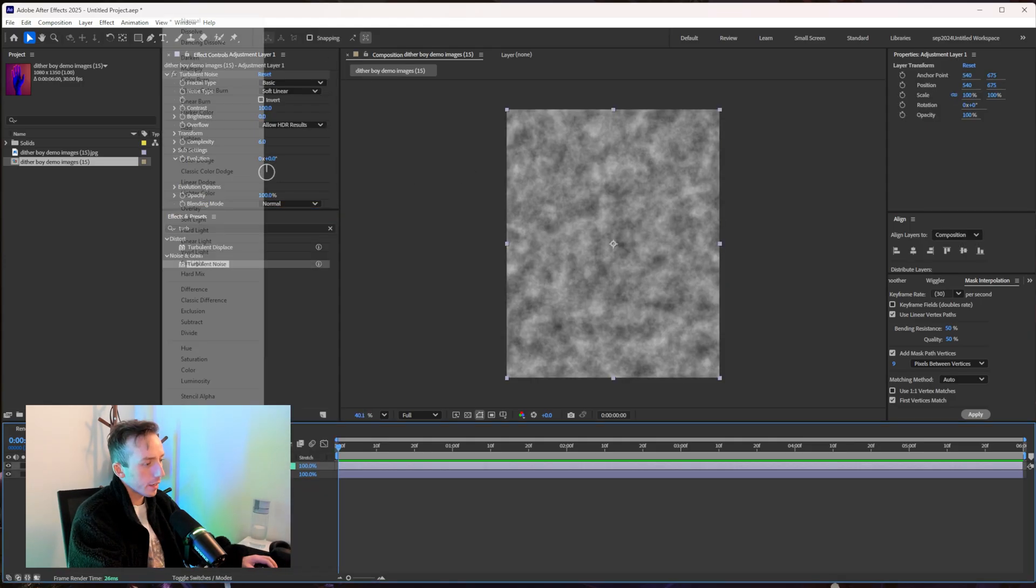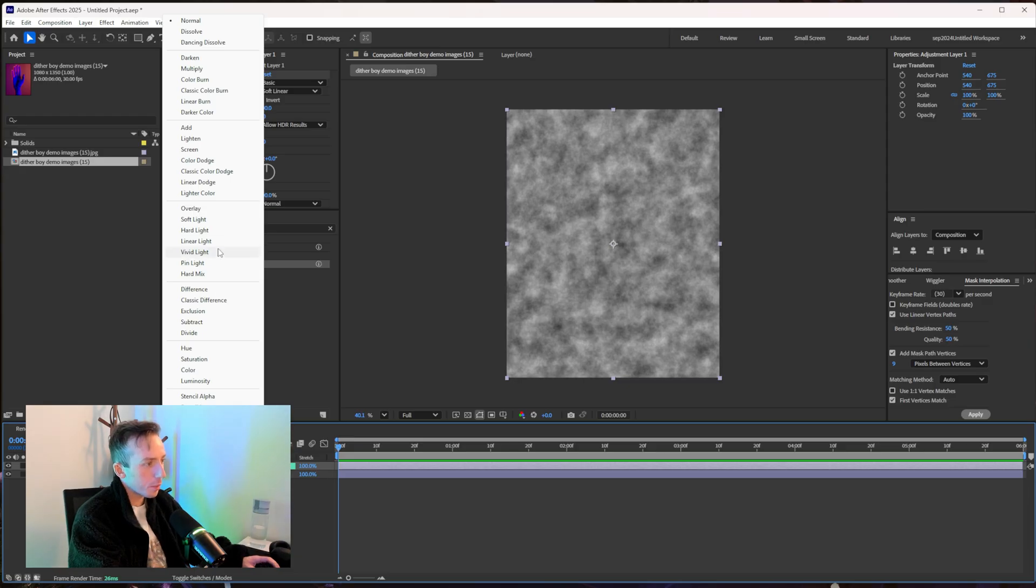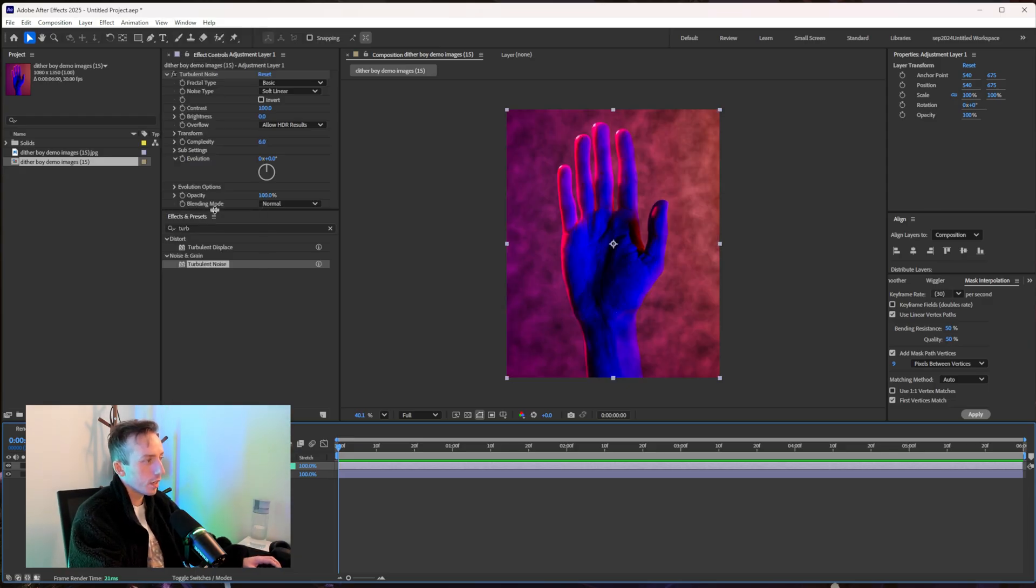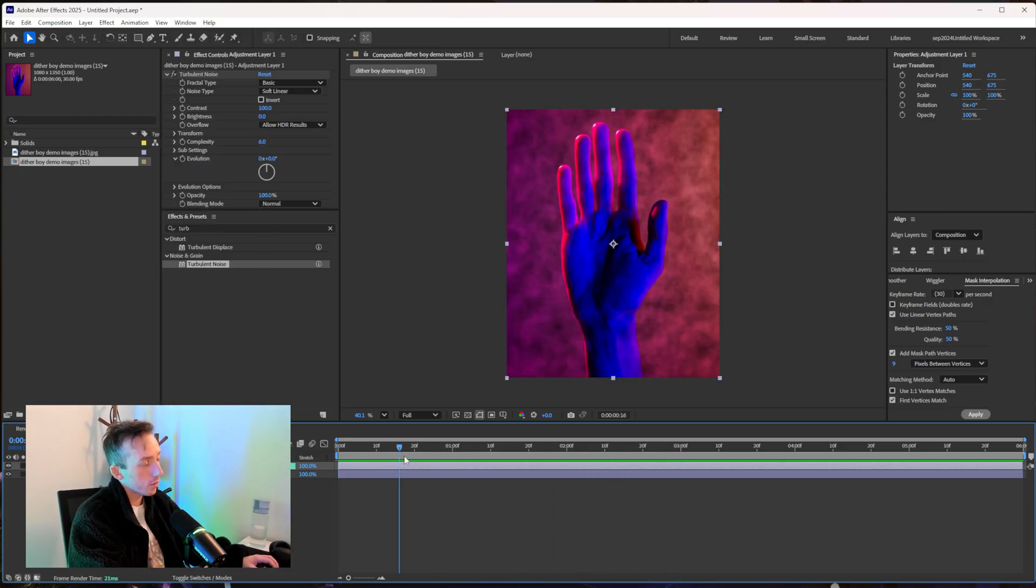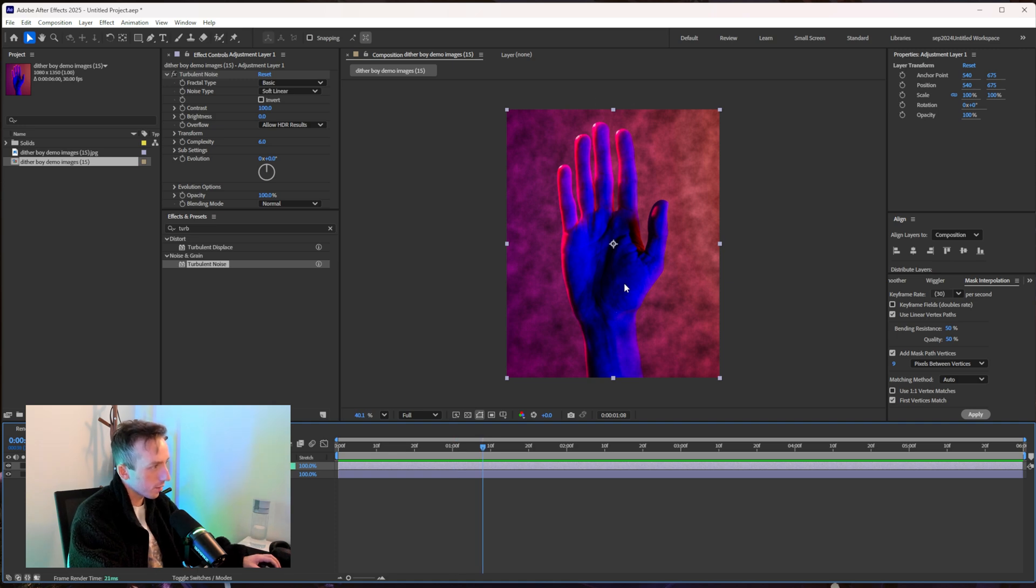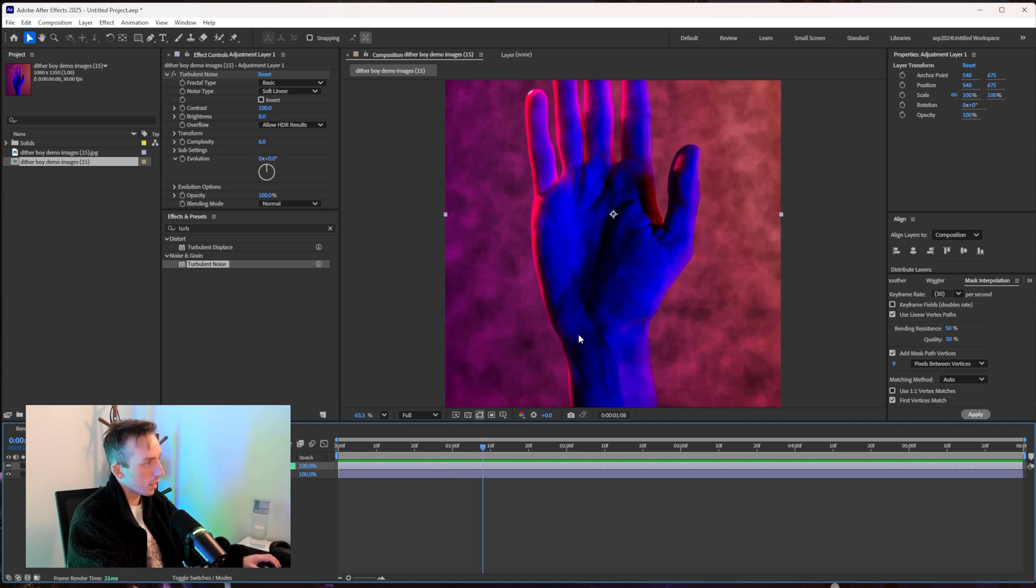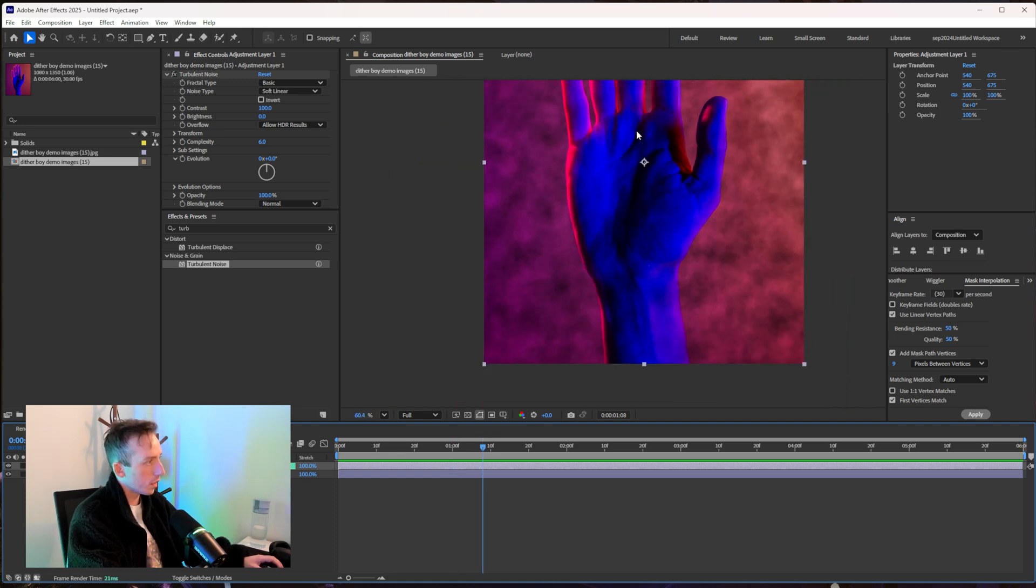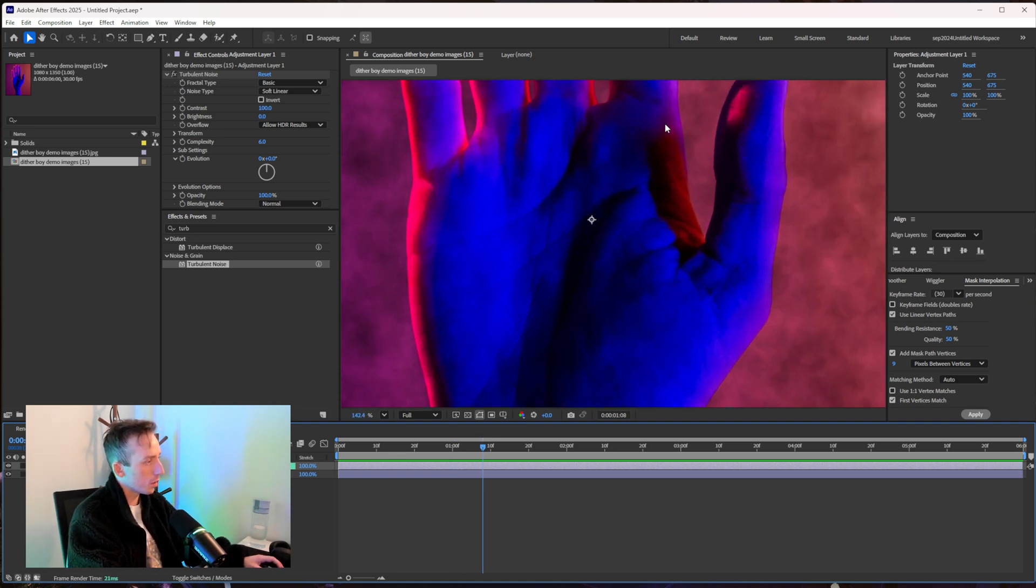I'm just going to type turb for turbulent noise and I'm going to drag that onto the adjustment layer. Then I'm going to change the blend mode of the adjustment layer to overlay. If you move the playhead around you'll see all that's done is just added these clouds to the image.